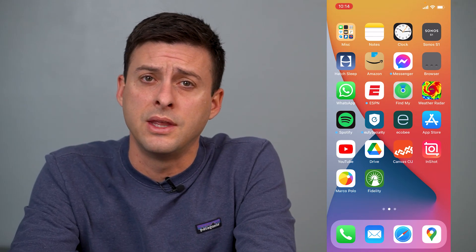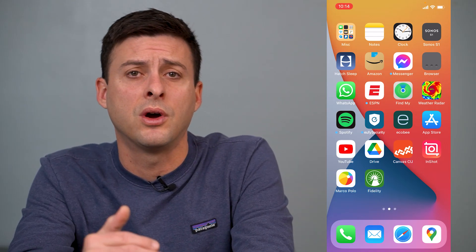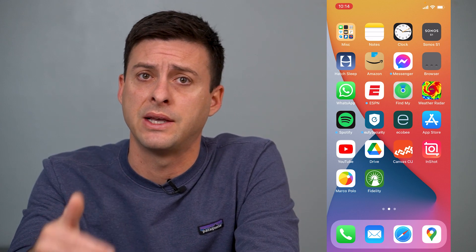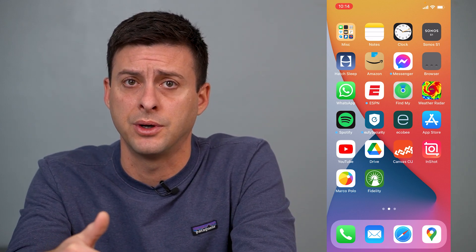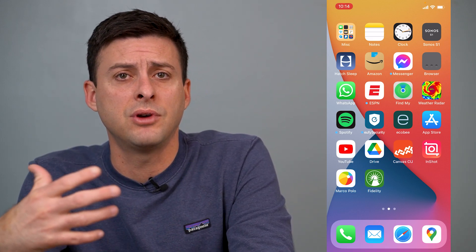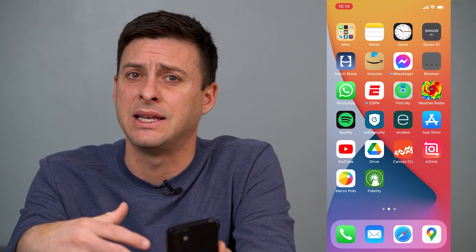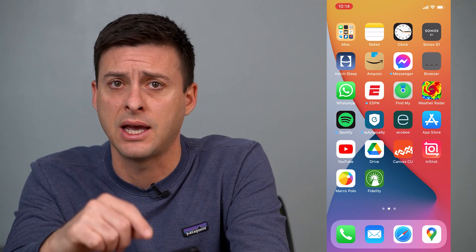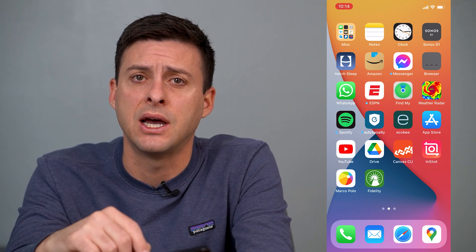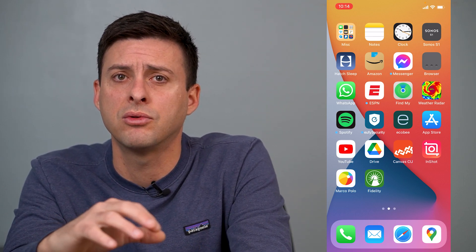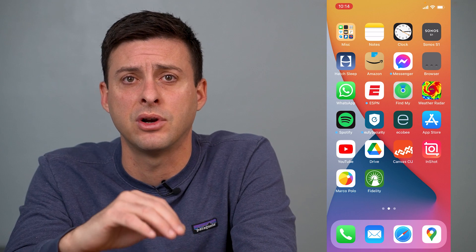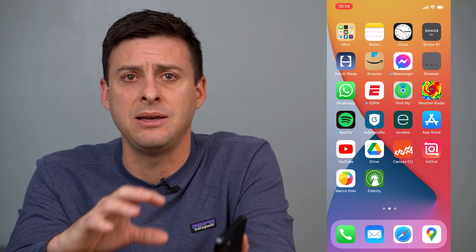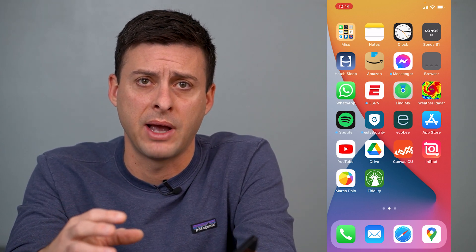Hey guys, Trevor here. In this video, I'm going to walk you through how to stop your App Store from asking for your password. If you are downloading multiple apps and it keeps asking for your password and you have to type it back in every single time, I'll walk you through a couple of different options to make sure that it doesn't keep asking for your password.